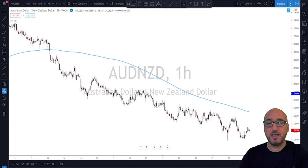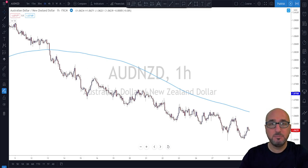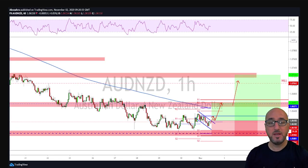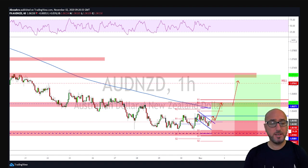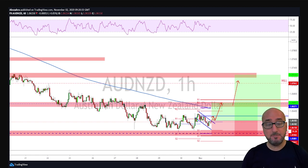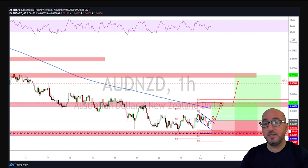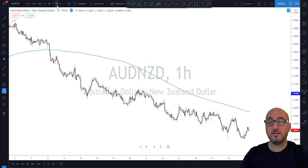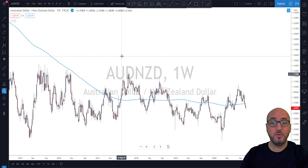That's why the top-down analysis strategy is so important — you need to do it the right way each and every time you're going to take a trade. I told our trading room we were going to go long Aussie New Zealand, and we need to look at the reasoning behind that decision, starting on the weekly time frame.